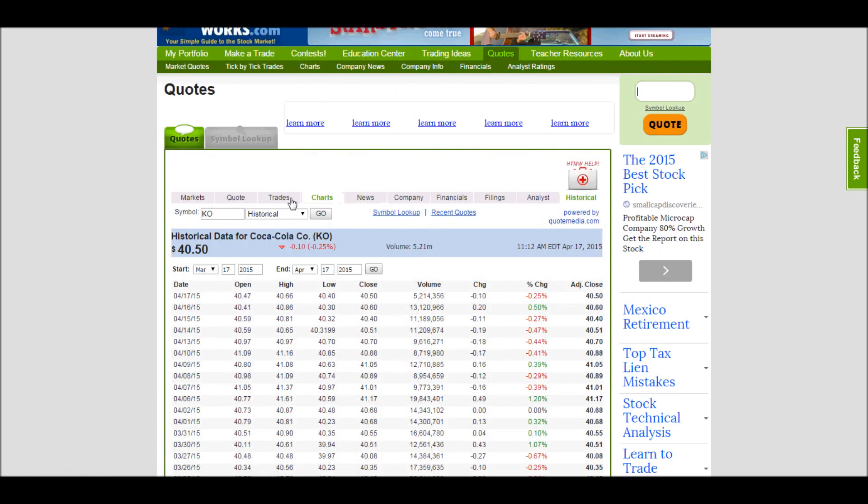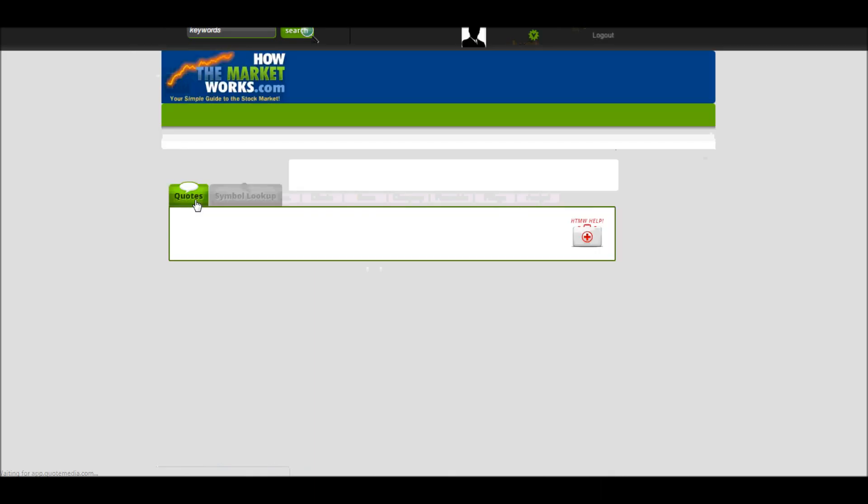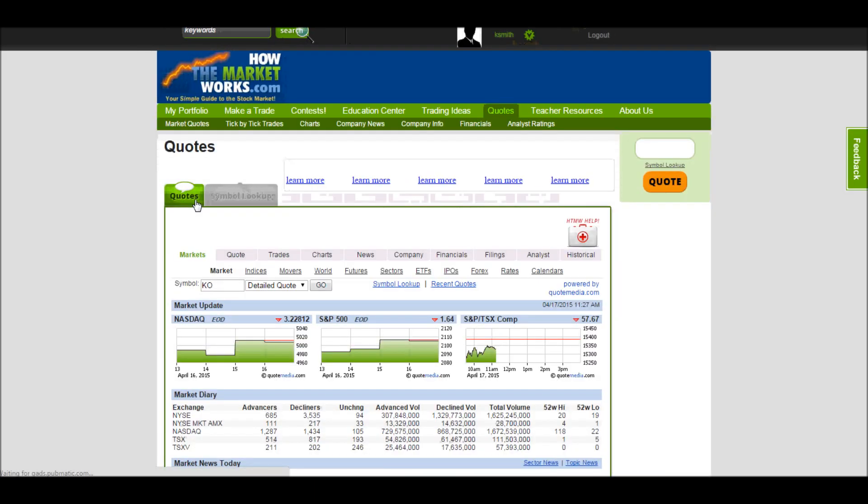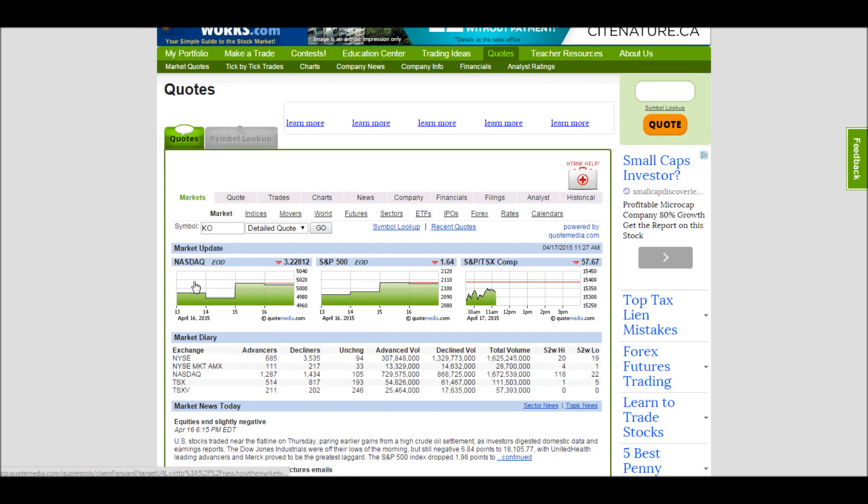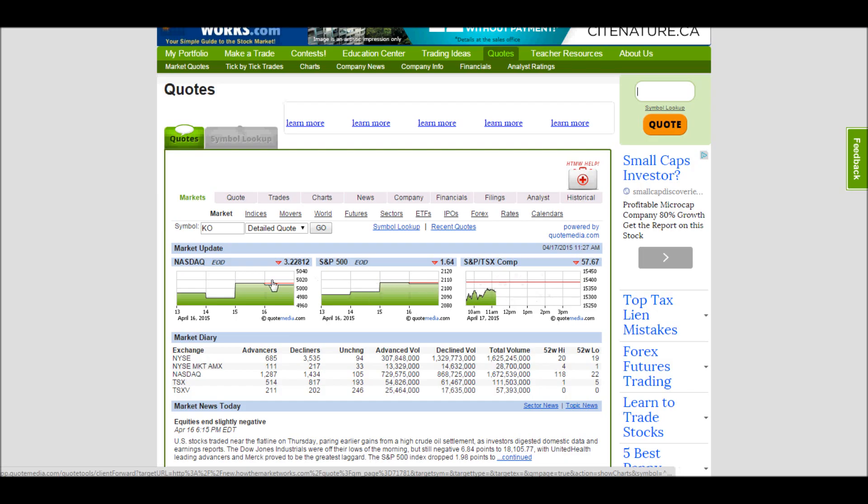If we're looking at more general information, we can click this Markets tab. On Markets here, we can get more information on the overall markets. So we have the NASDAQ, the S&P 500, and even the S&P 500 with the Toronto Stock Exchange composite. This will give you charts of what it's been doing. These are end of day prices.